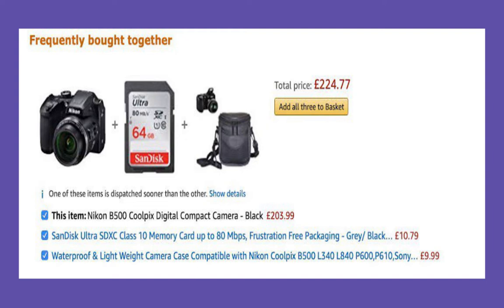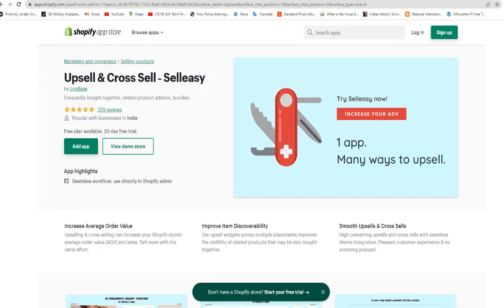With this, you can create attractive offers that will make your buyers want to buy more than what they plan for. Let's see how to set up a frequently bought together bundle using one of the popular apps called the Sell Easy app.